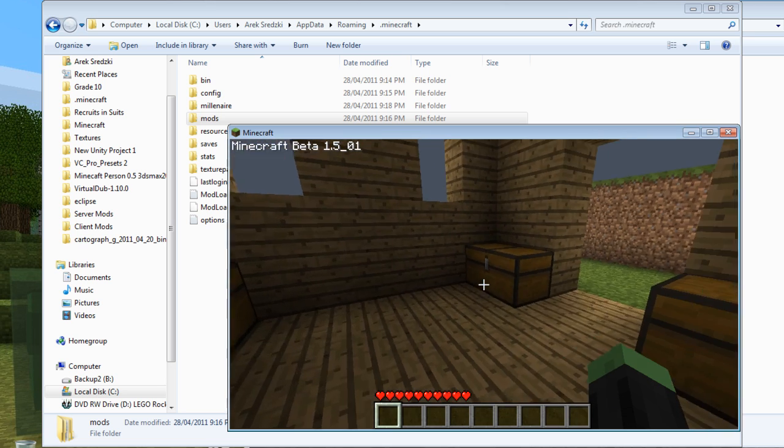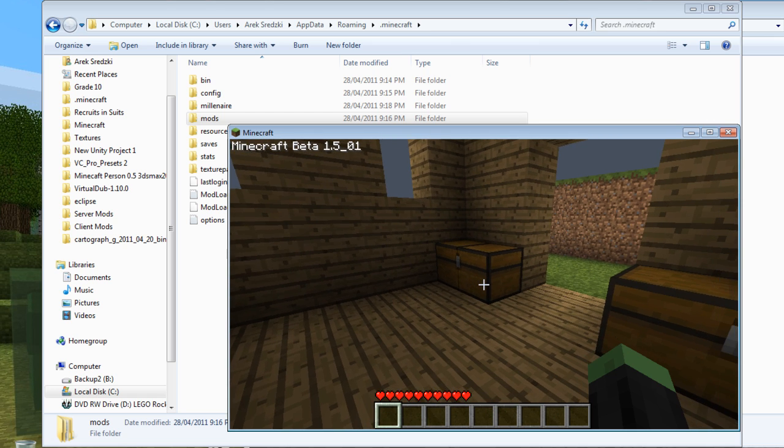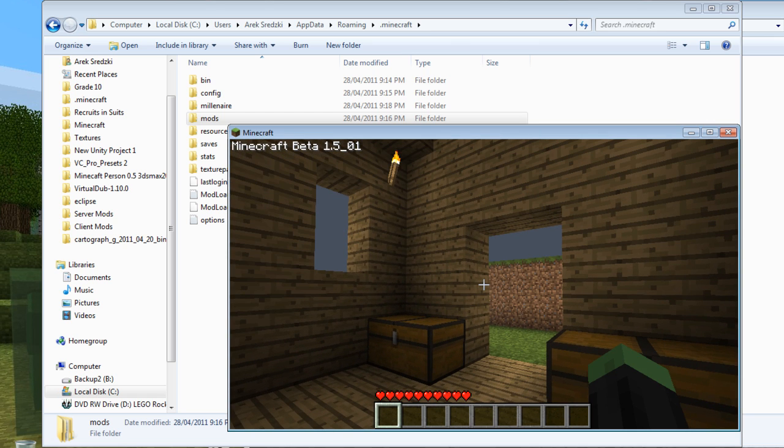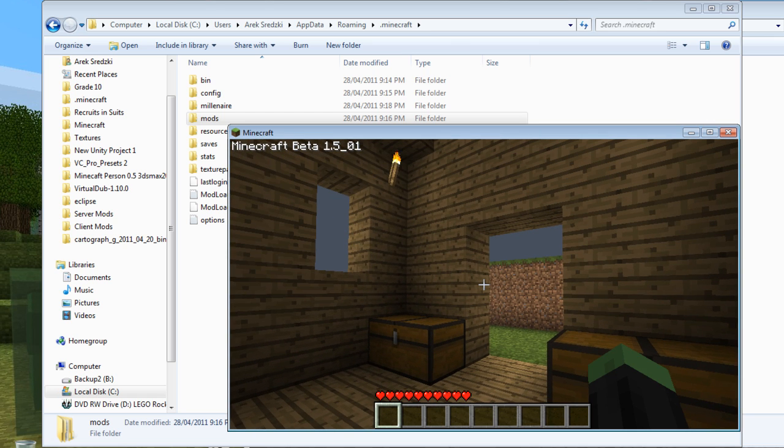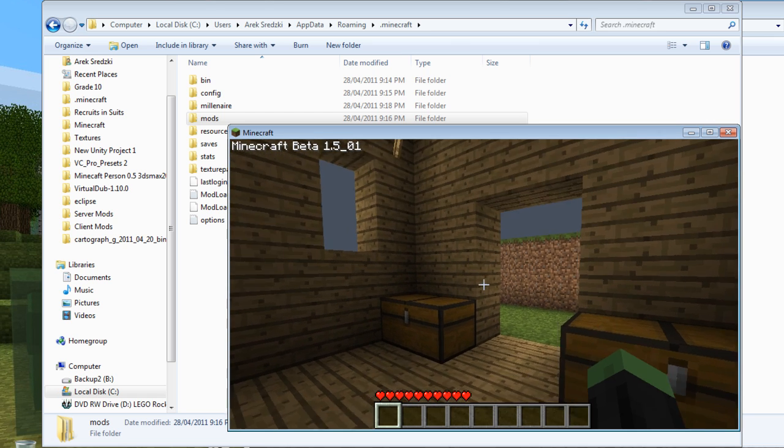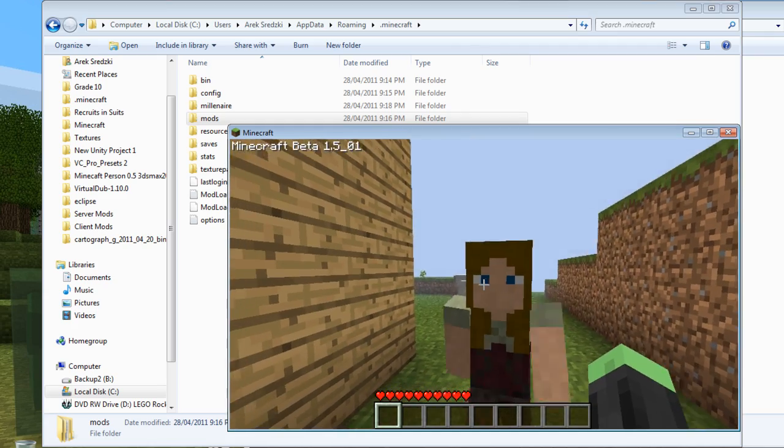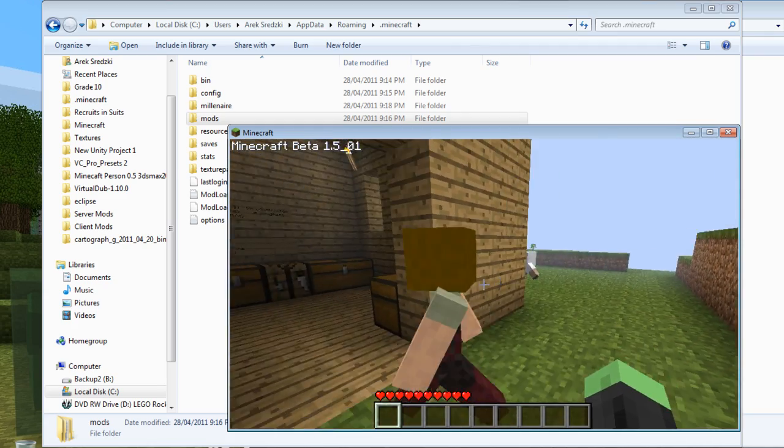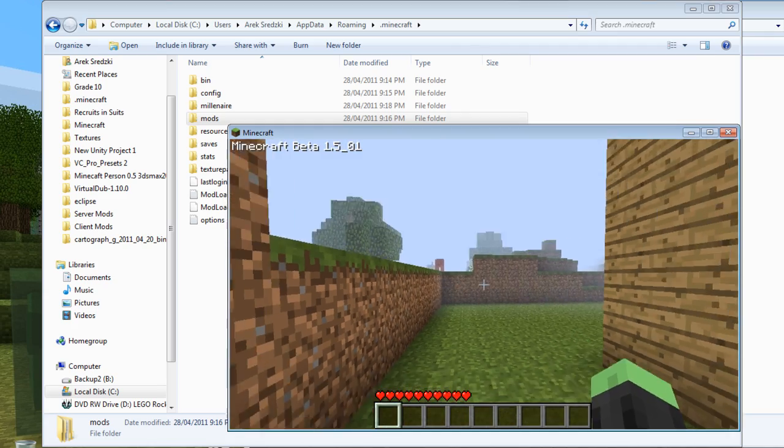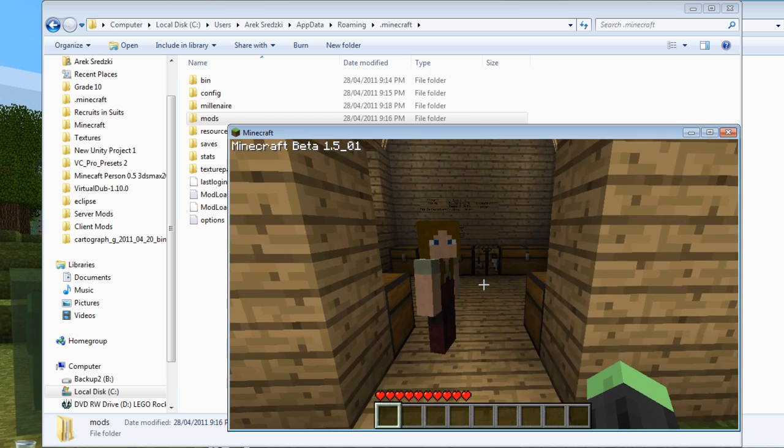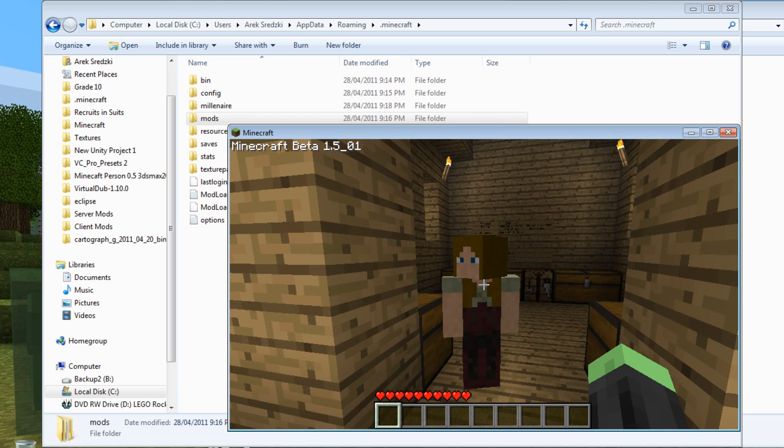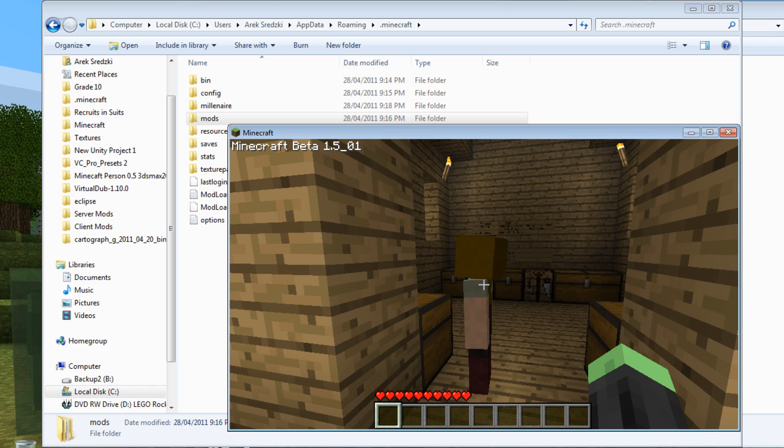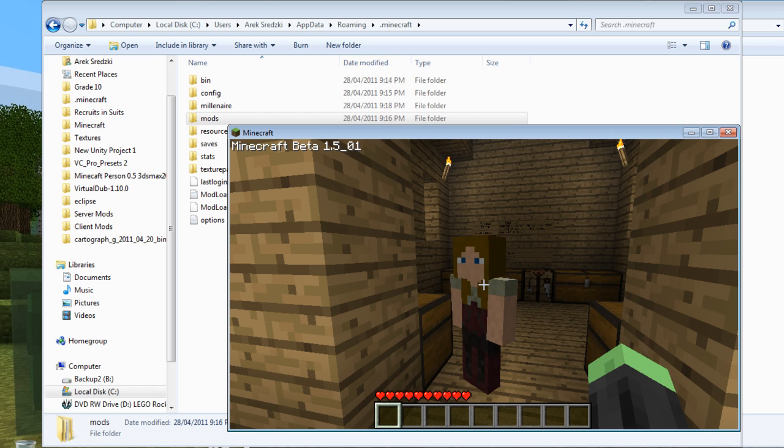So that's about it for installing this mod and a quick overview. It's very well done and definitely has some potential. So see you next time on a real edition of Recruits and Suits, and check out our other mod installations.